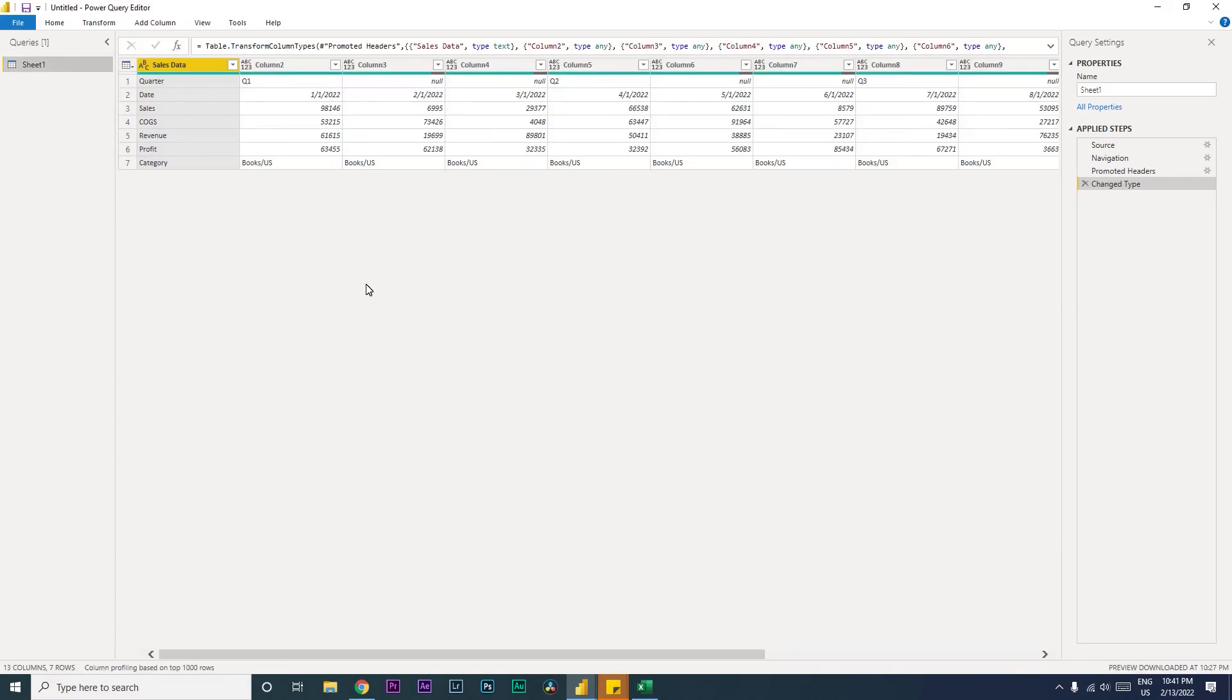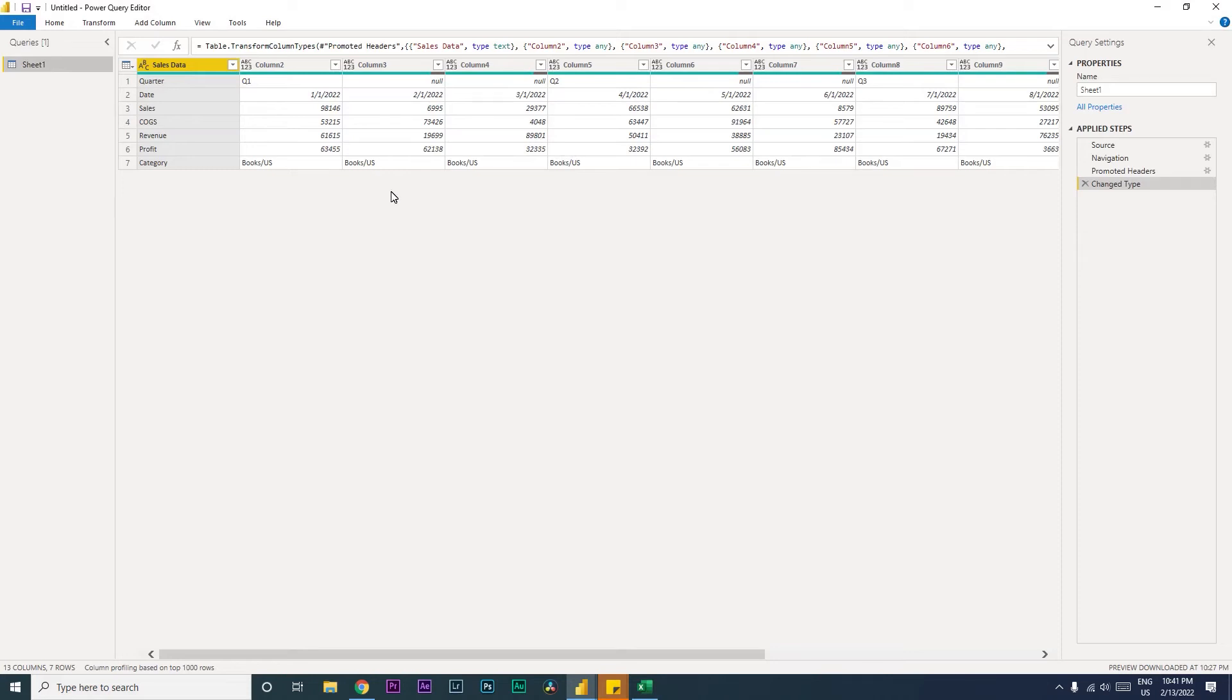Because we need to make some changes in the Power Query, we're going to click on Transform Data and then start working on this particular data set. Now as you can see here, it is completely unorganized and Power BI does not really recognize this kind of data, and you will not be able to build any sort of reporting based on the data structure which is something like this.